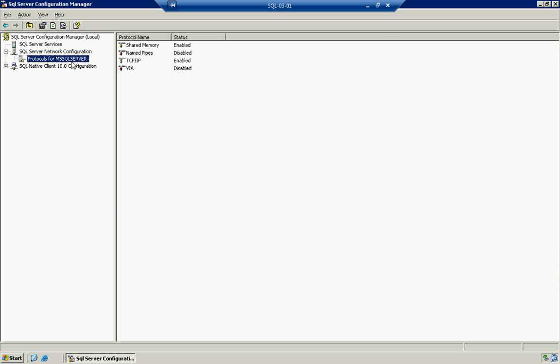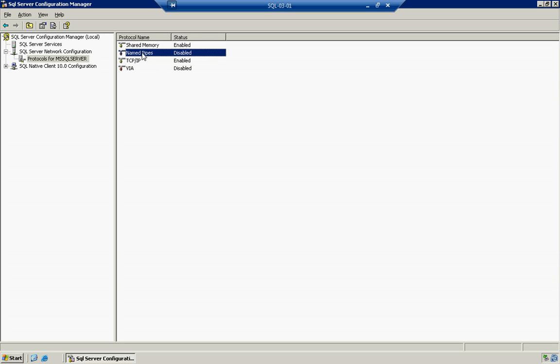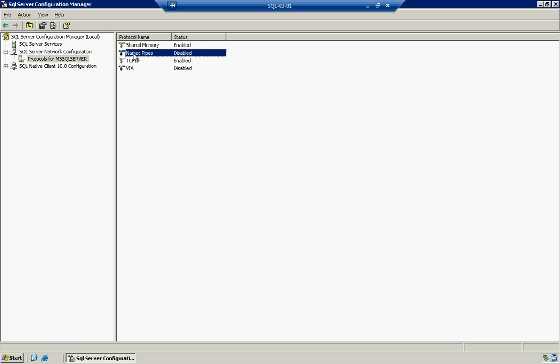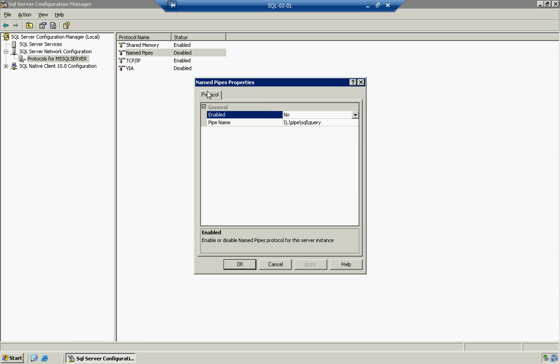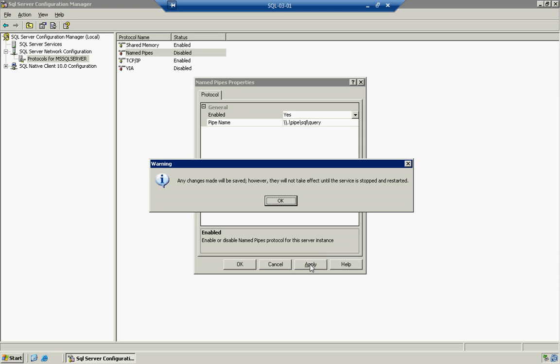First, we need to go to our SQL Server Network Configuration. Highlight our instance, which we call MSSQL Server, also known as the default instance. And you're going to see that we have shared memory, named pipes, and TCP IP. Now, if you want to authenticate quicker via Windows authentication, enabling named pipes definitely helps. So we can go to the right-click and say Enable. Or we can double-click. Or we can right-click and go to Properties and change the thing here to Yes. And we can then click Apply. And notice what it's going to say. Any changes made will be saved. However, they will not take effect until the service is stopped and restarted. We can say OK to that.